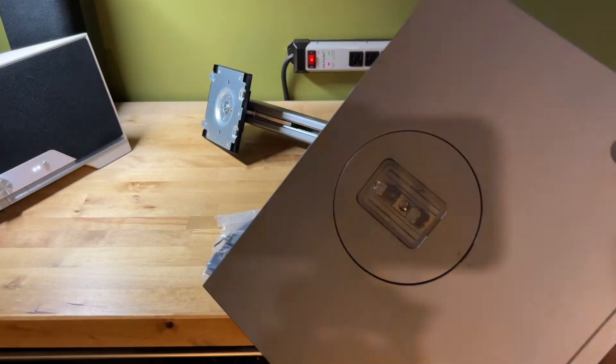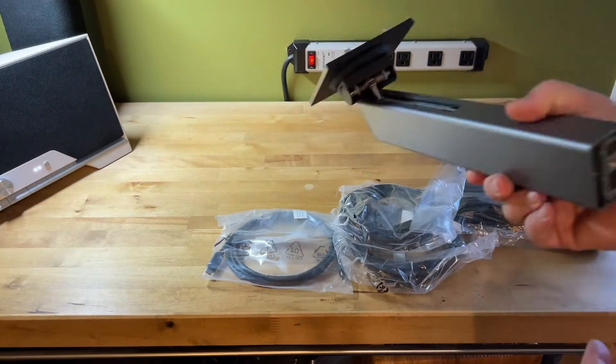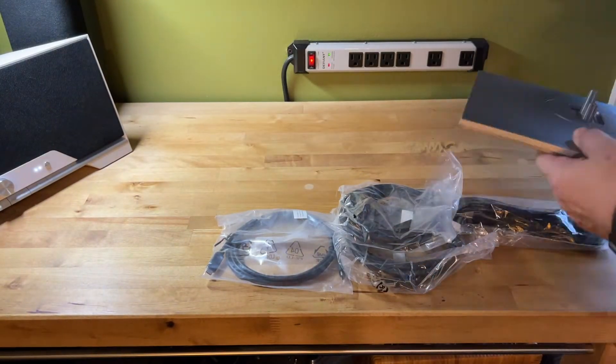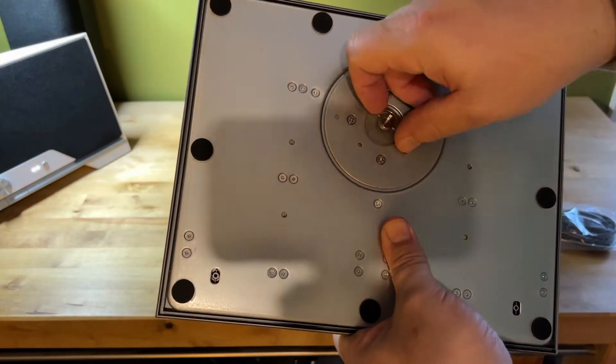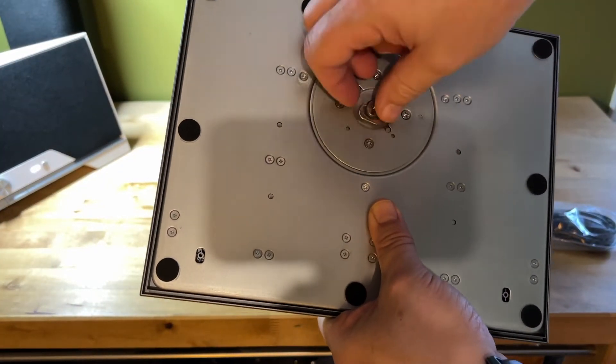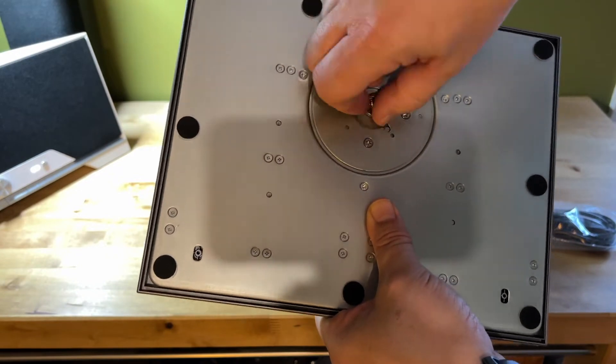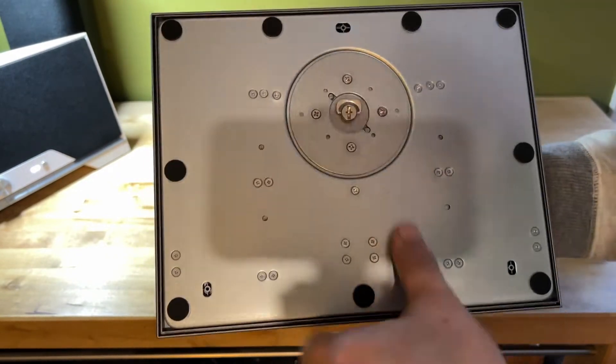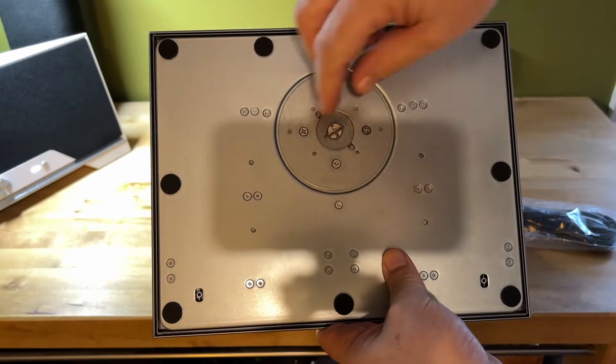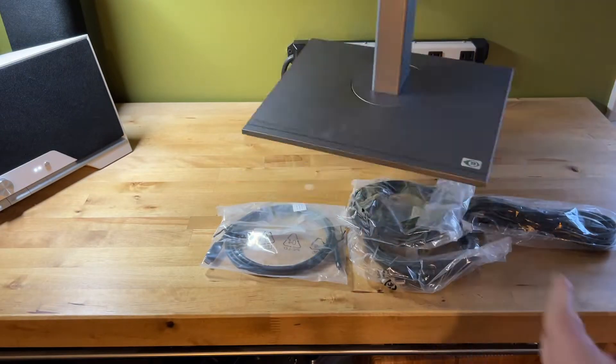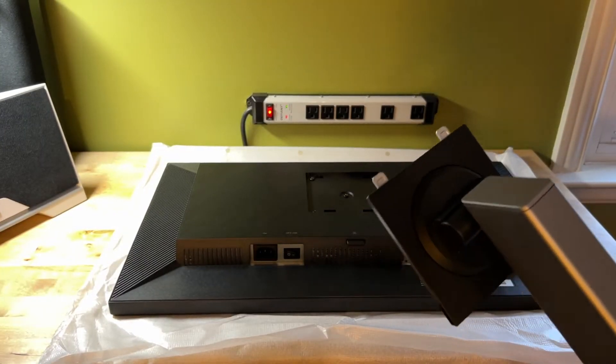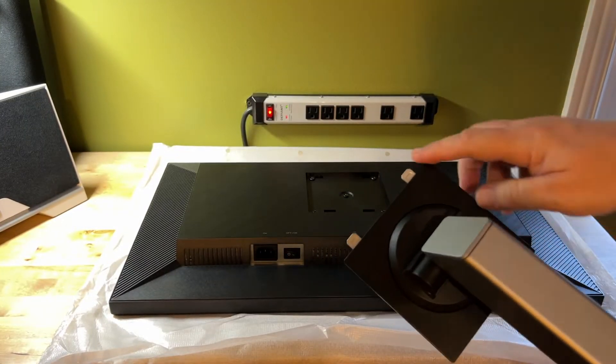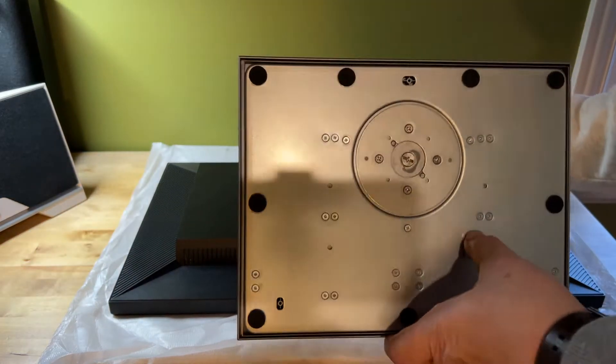Assembling the stand is a matter of attaching the arm to the base and then tightening a built-in thumb screw. There are no tools required. There's an indent on the back of the monitor itself with slots that accept the tabbed plate at the top of the stand. Slide the stand into place, and the spring-loaded tab locks click into place, securing it.